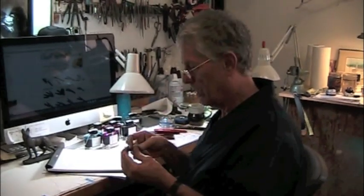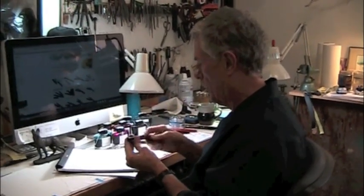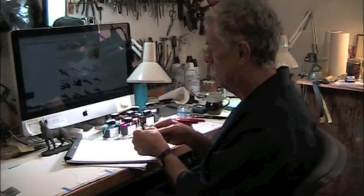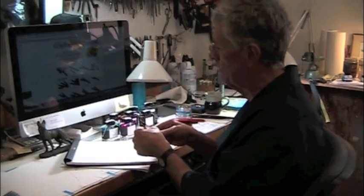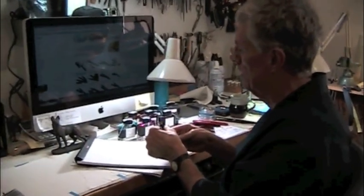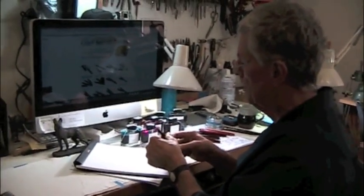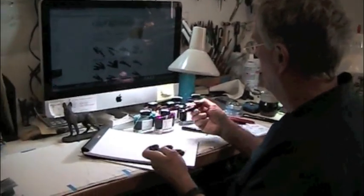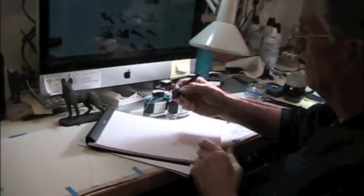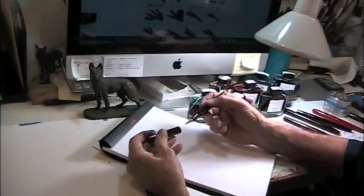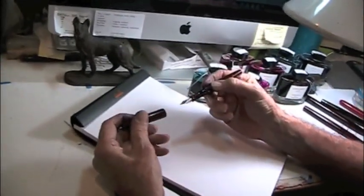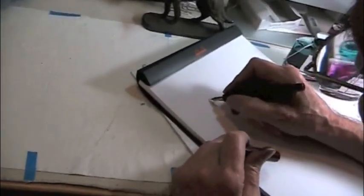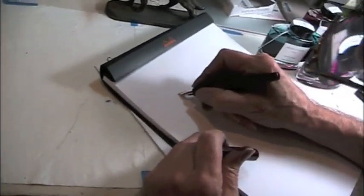Alright, here is a straight cut cursive italic nib with the Nakaya Decapod. And I'll just show you how that works.